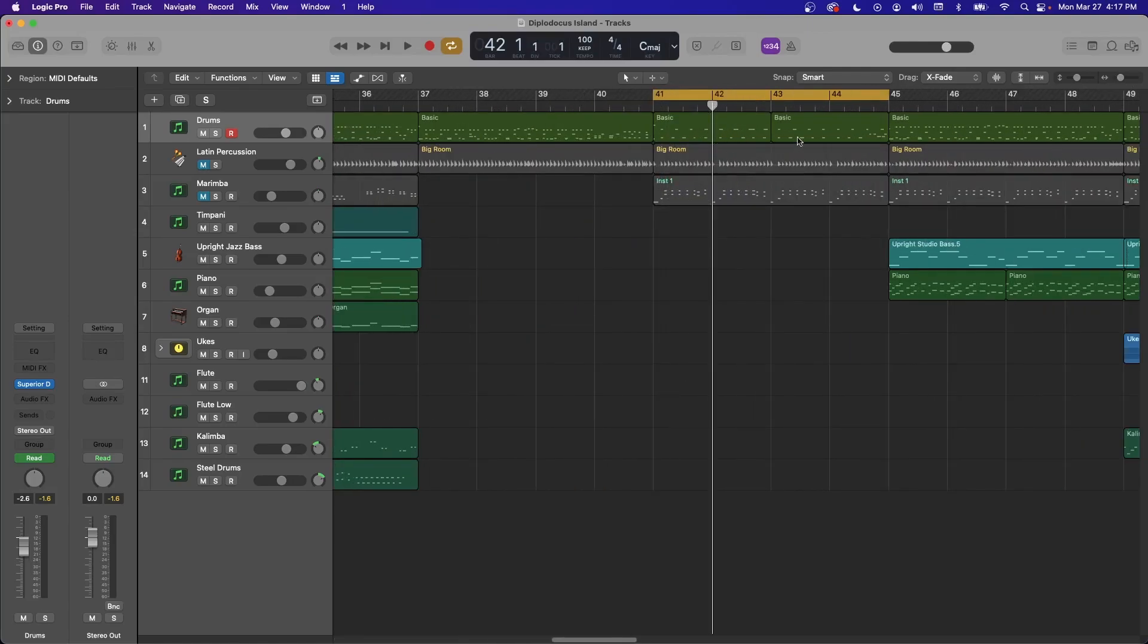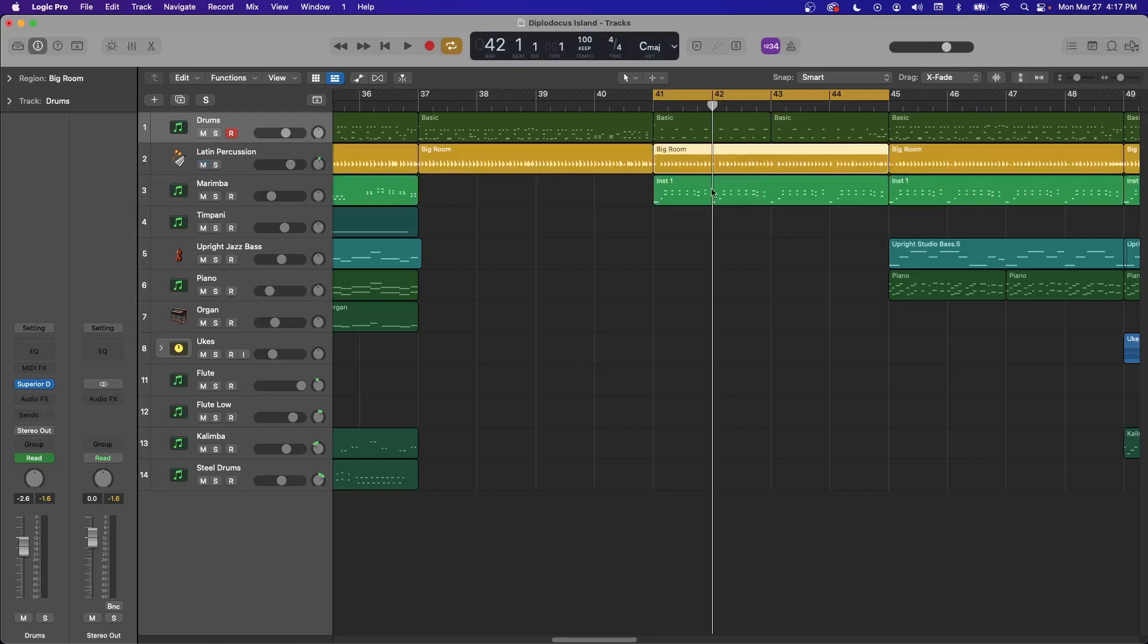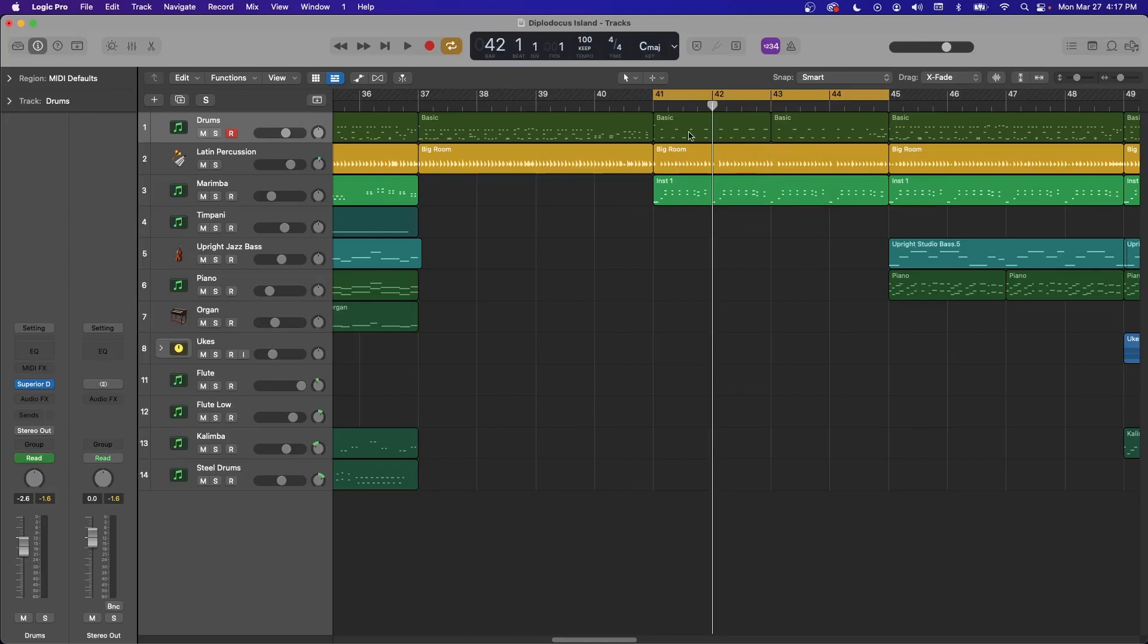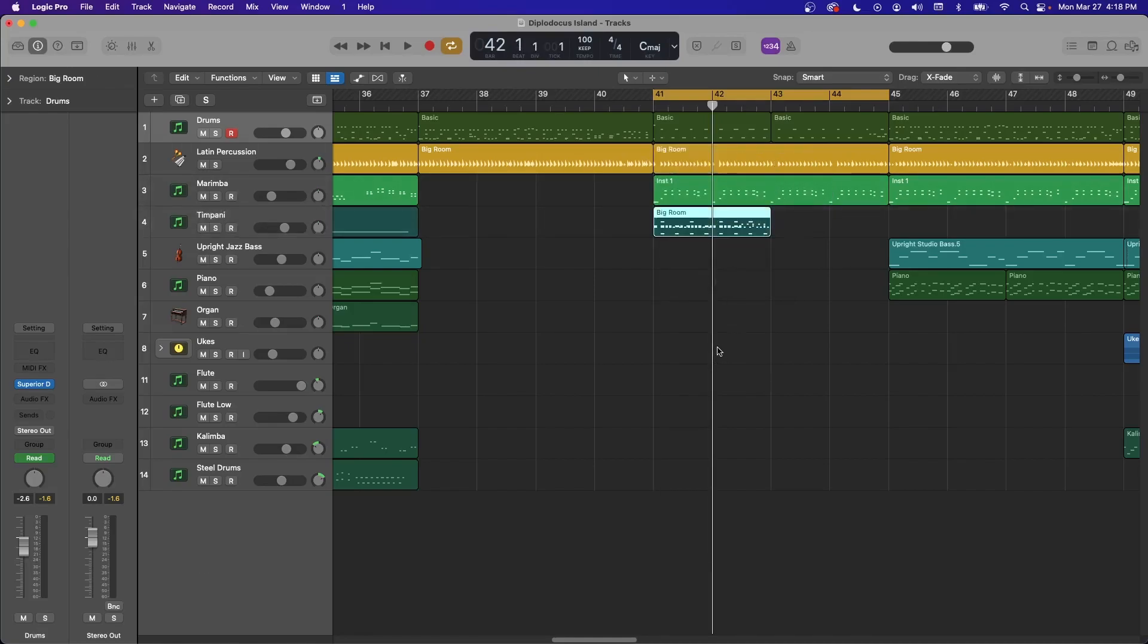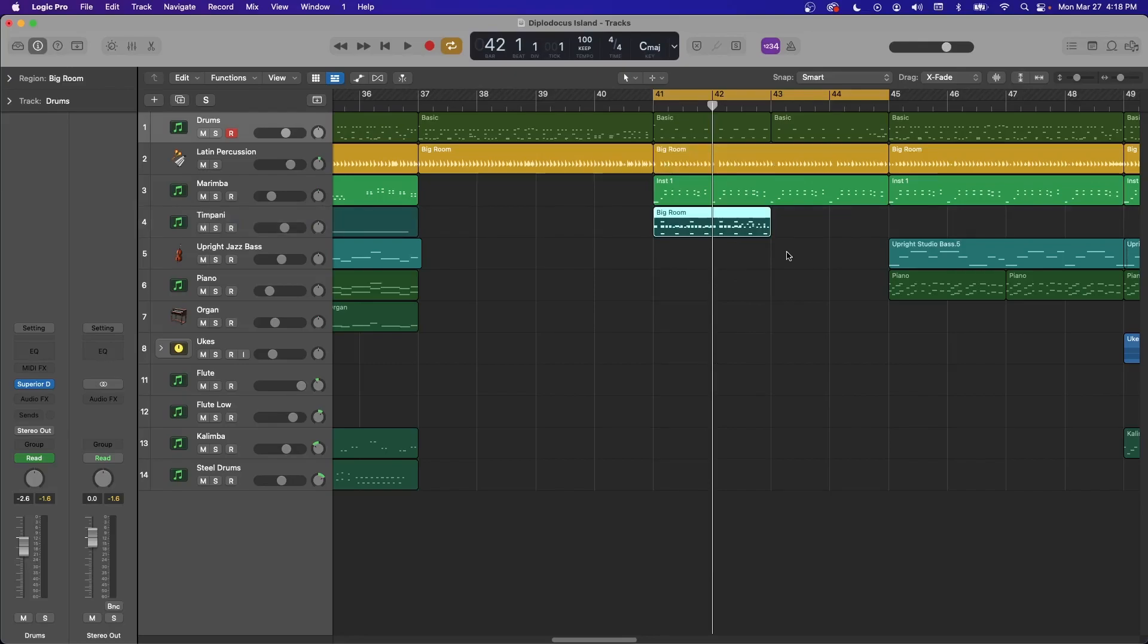So the first thing you can do with this is highlight an area, a region, and just highlight what you want and hit delete. Say you wanted to copy a region, you can also highlight and then option click and drag. And then look, I even made it MIDI for us. So that's another thing you can do with it.